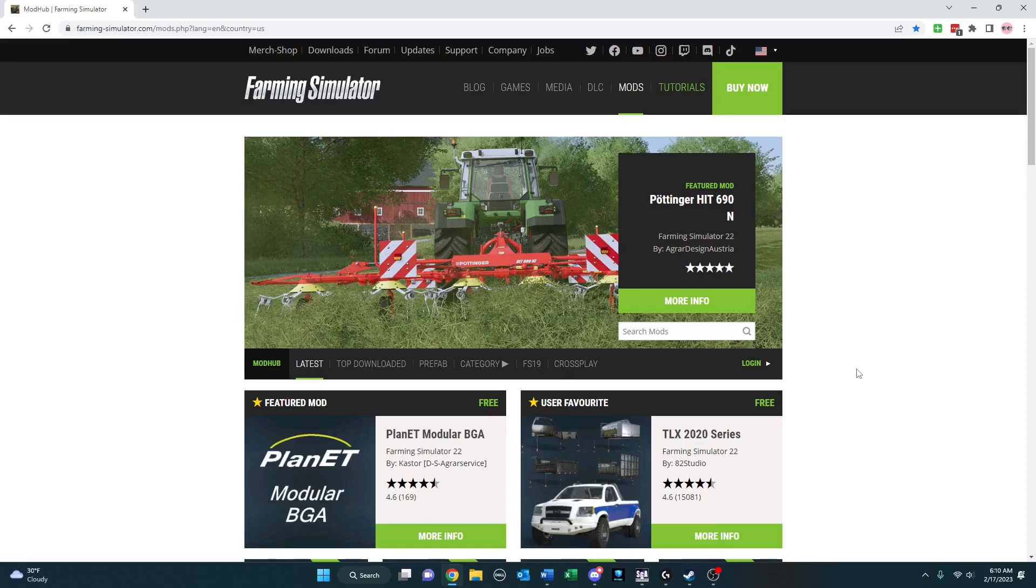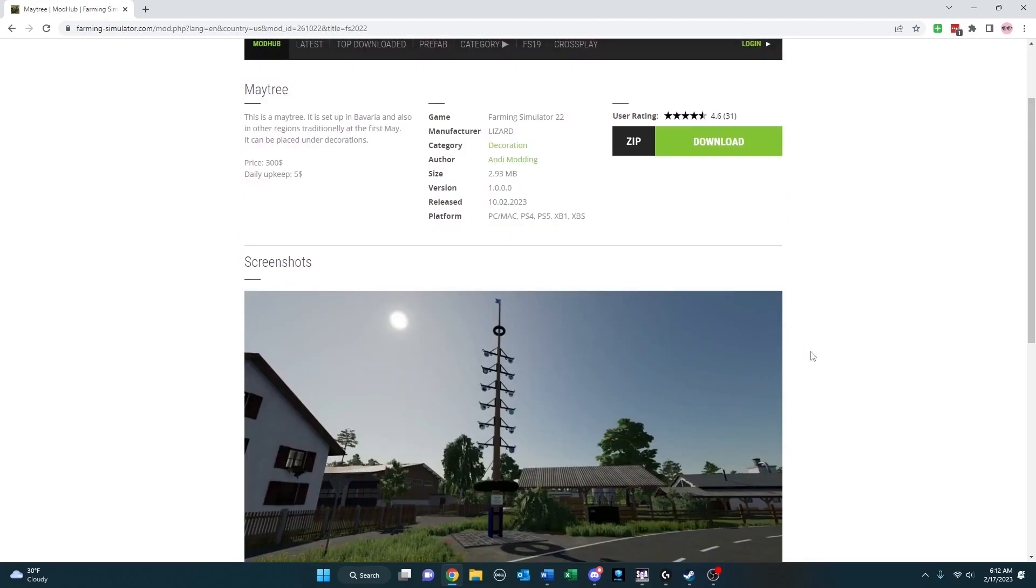Hi everyone, Mature Simmer here. Welcome to this week's edition of Mods Worth Noting.